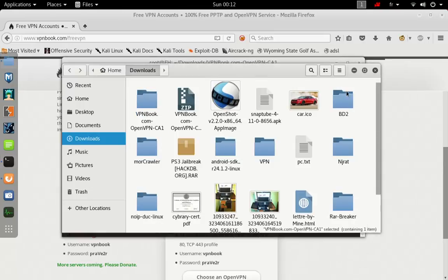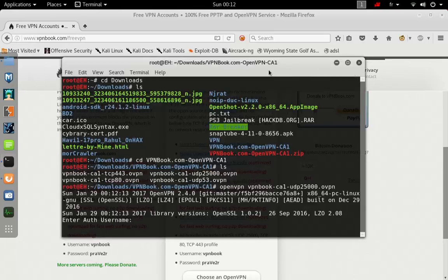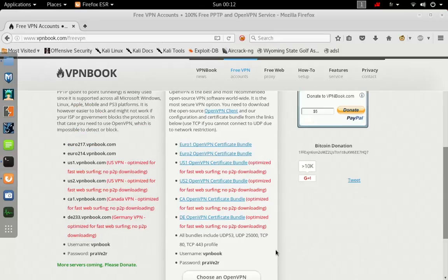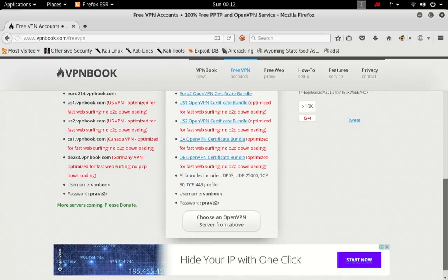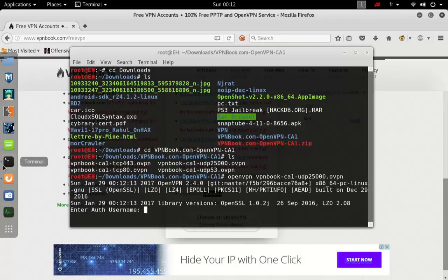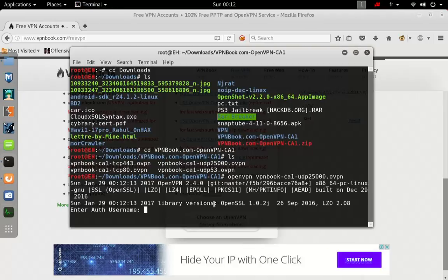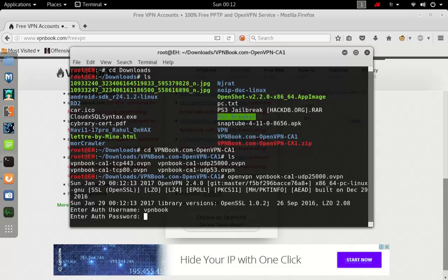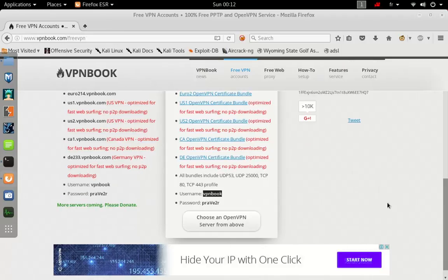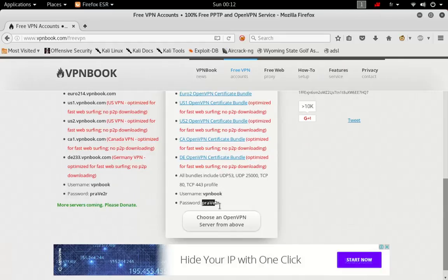Where are we going to grab that? As you can see, username and password is right here. The username is vpnbook. Go ahead and type that and enter. It's going to ask for the password. Copy and paste it.